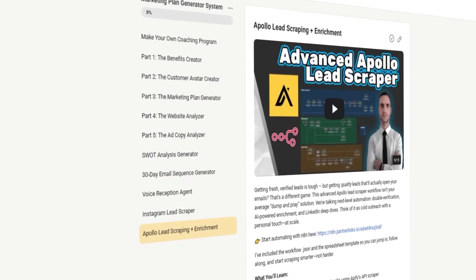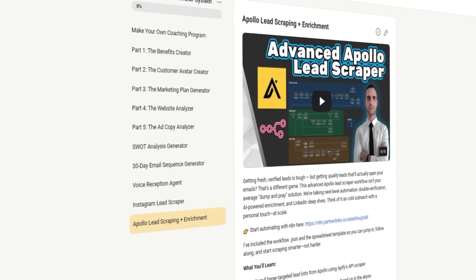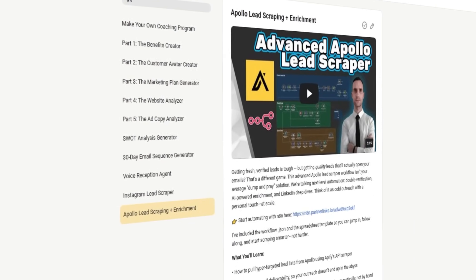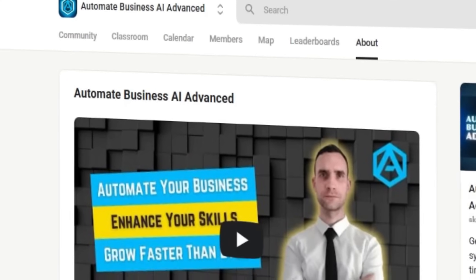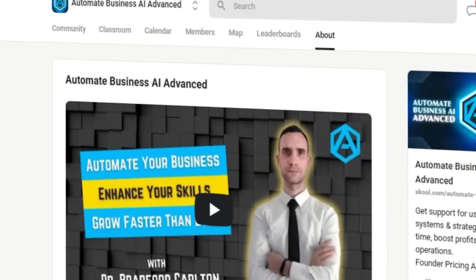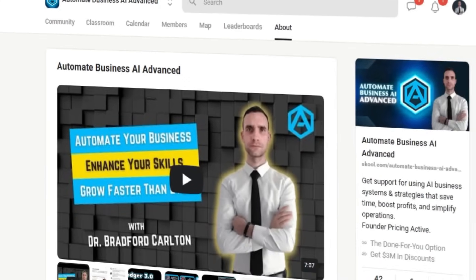In addition, you'll get direct access to me to help you through your setup and tech issues, our business building course library, and so much more. And as always, I'm Bradford Carlton. Let's automate your success together.